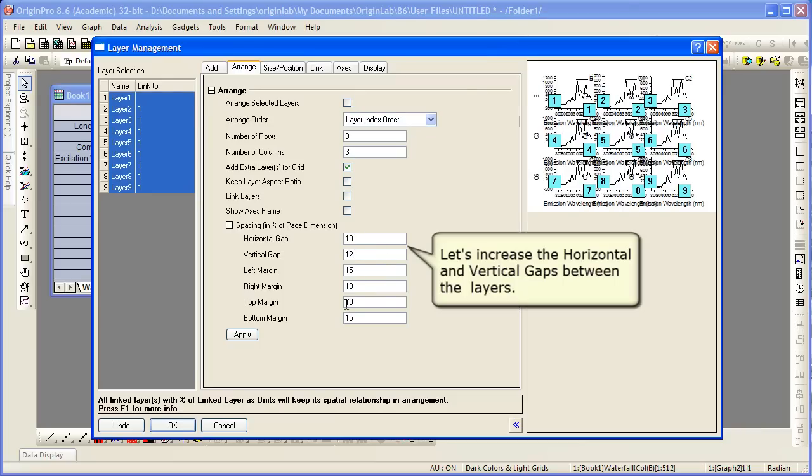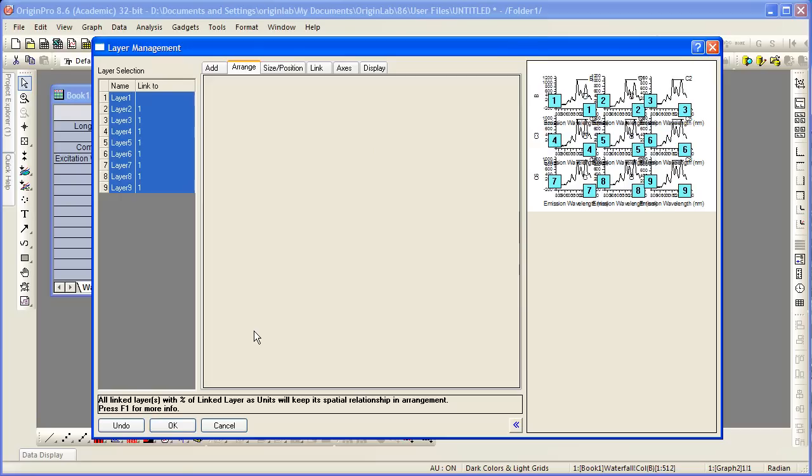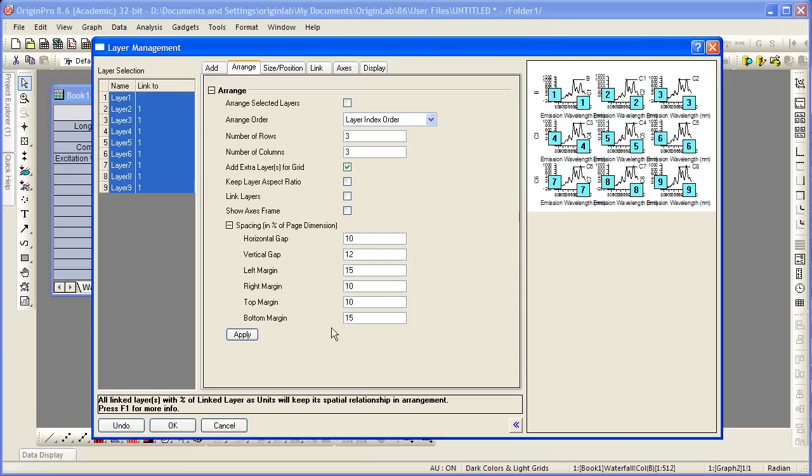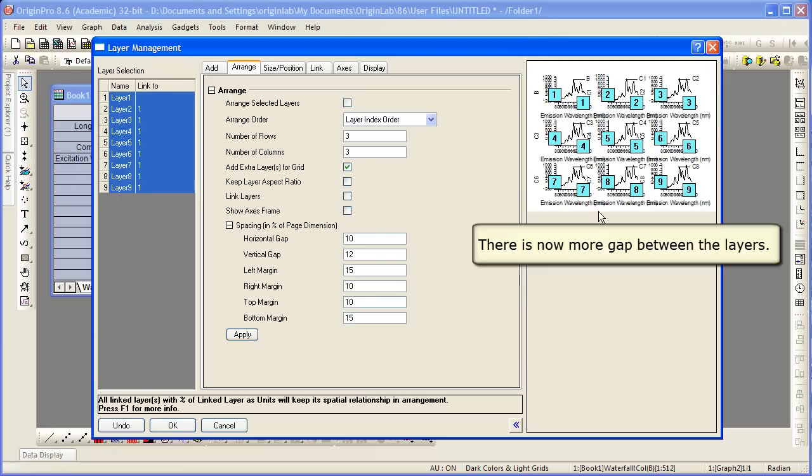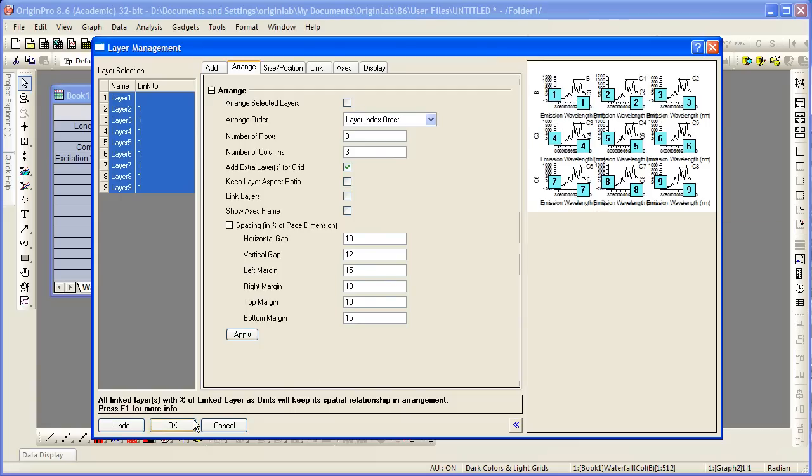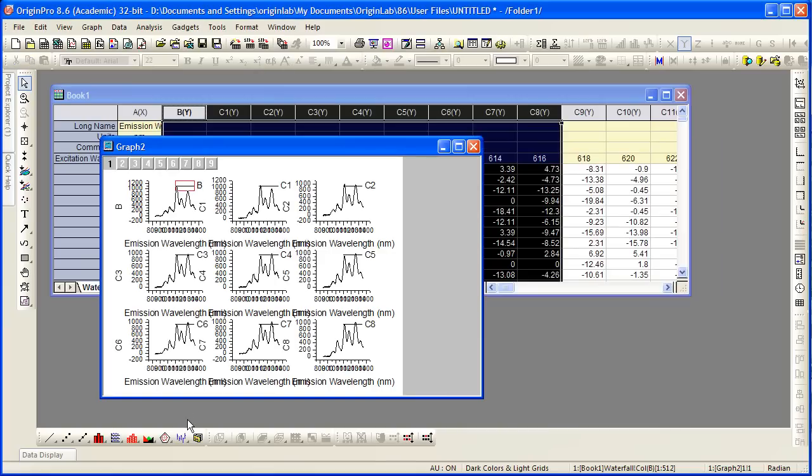Click apply again. Our graph updates, things look a little bit better. We can click OK to close the dialog.